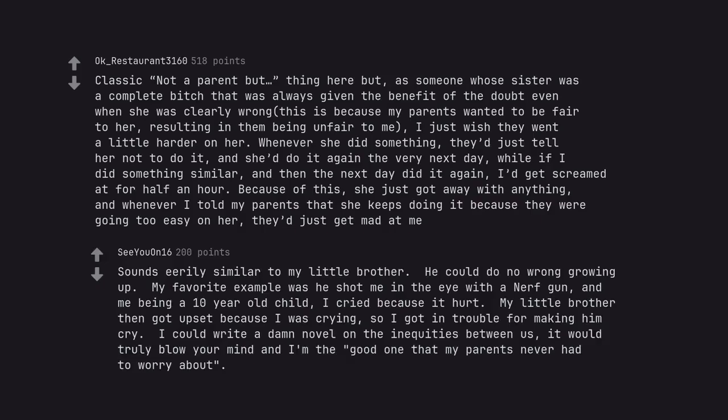Sounds eerily similar to my little brother. He could do no wrong growing up. My favorite example was he shot me in the eye with a Nerf gun, and me being a 10 year old child, I cried because it hurt. My little brother then got upset because I was crying, so I got in trouble for making him cry. I could write a damn novel on the inequities between us. It would truly blow your mind and I'm the good one that my parents never had to worry about.